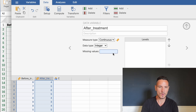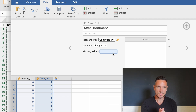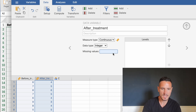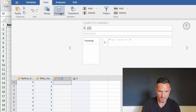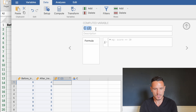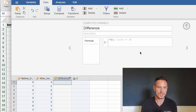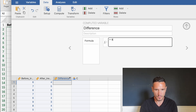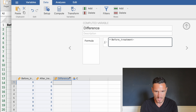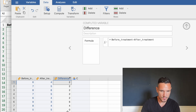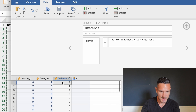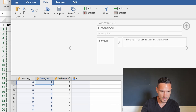Once we've told Jamovi what the levels of the independent variable are, we can check the assumption of this test — that the values representing the difference between the before and after conditions are normally distributed. To do this, select the Compute button to generate a new variable. Call it 'difference' and define it as 'before_treatments' minus 'after_treatments', then press Enter. Jamovi generates this column with values representing the difference between before and after.